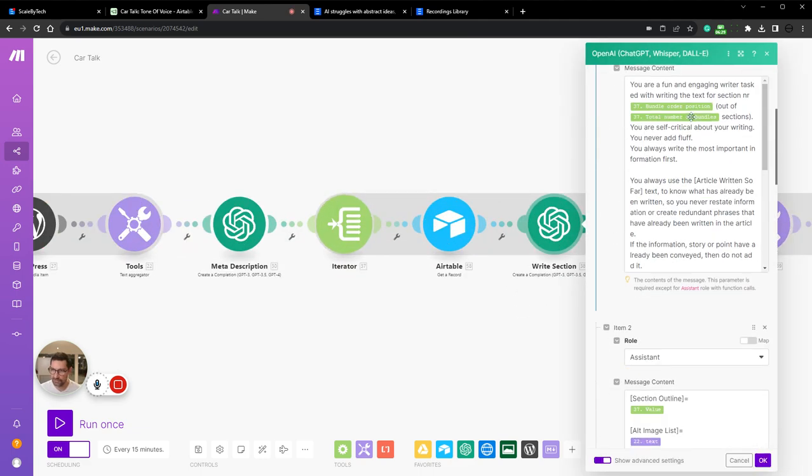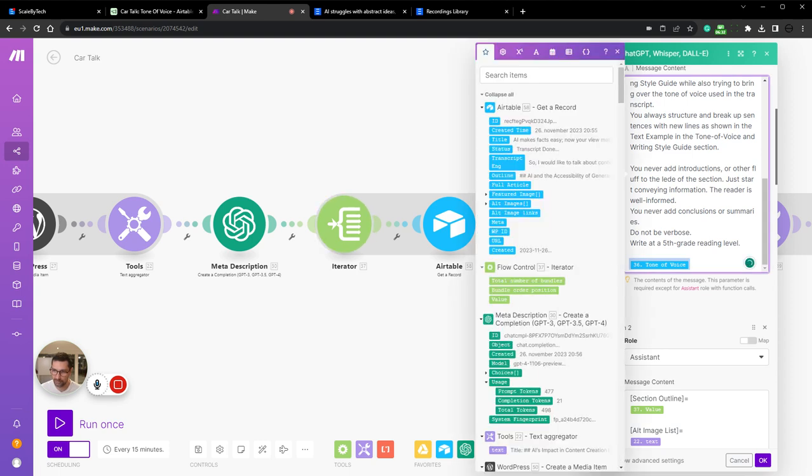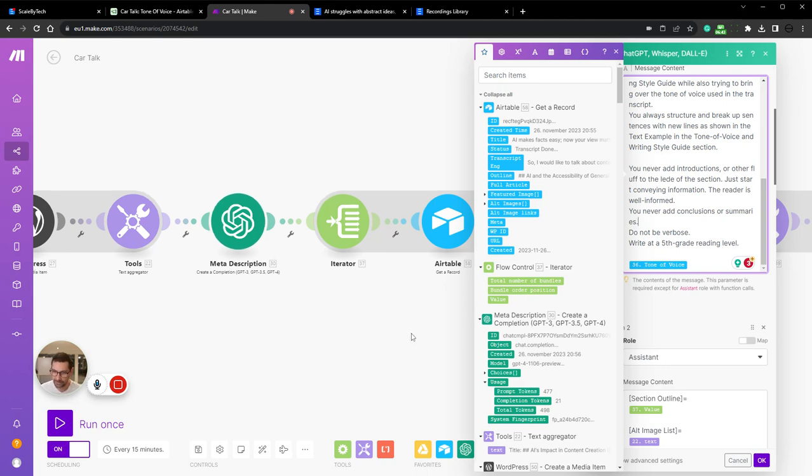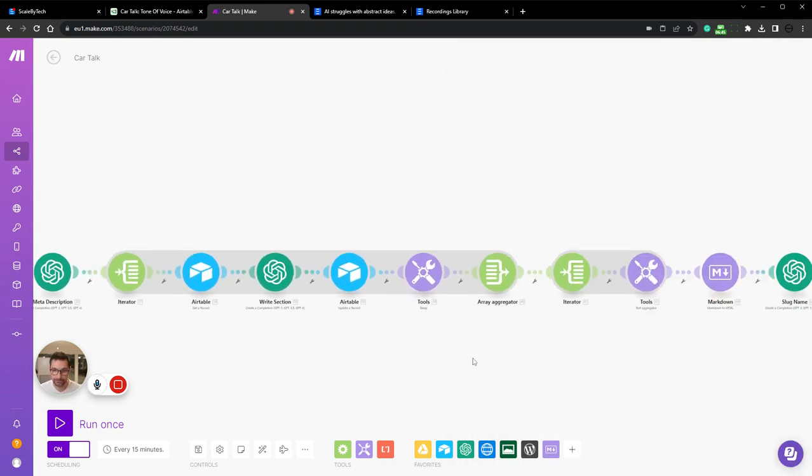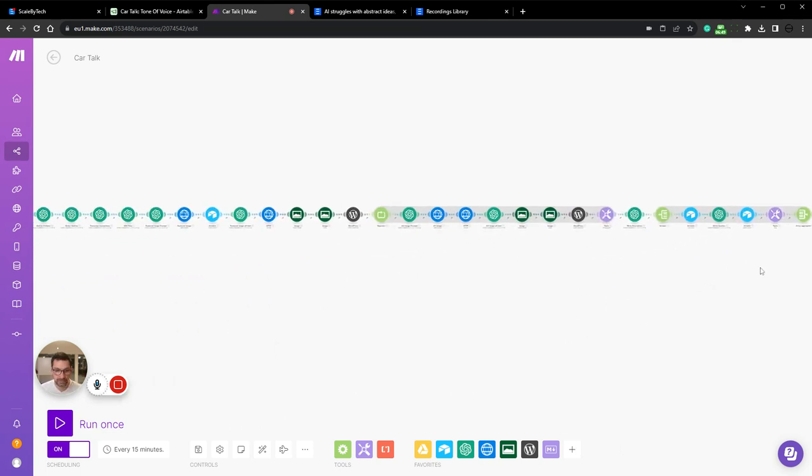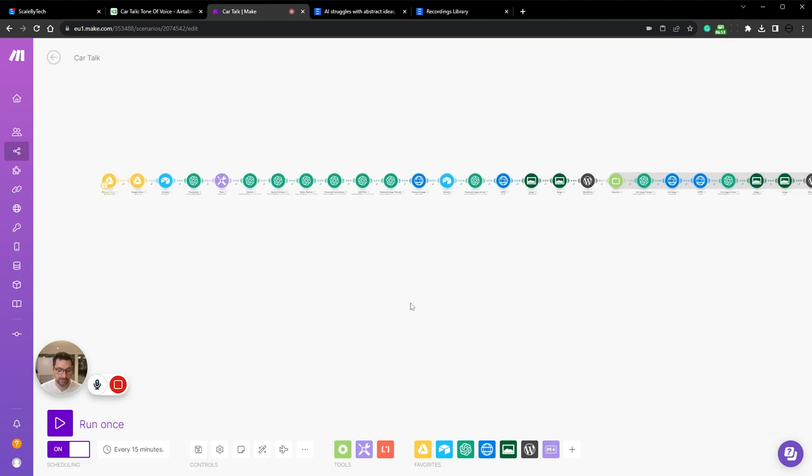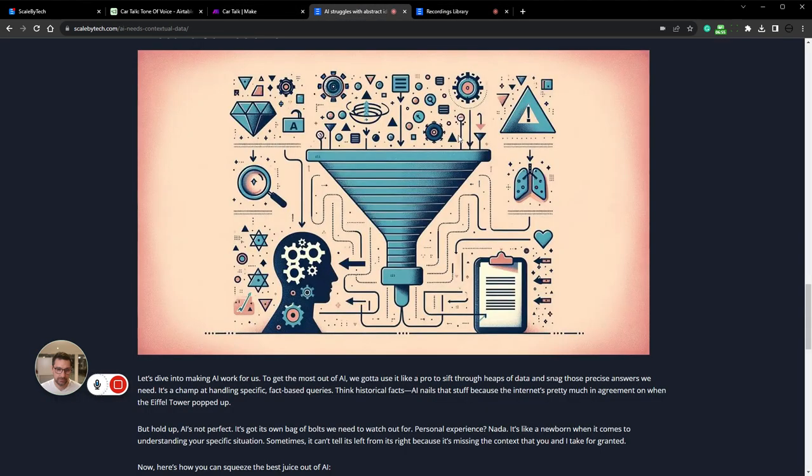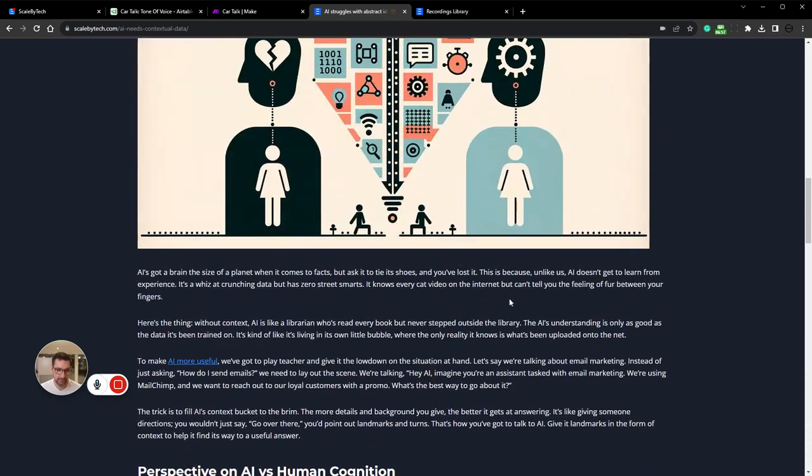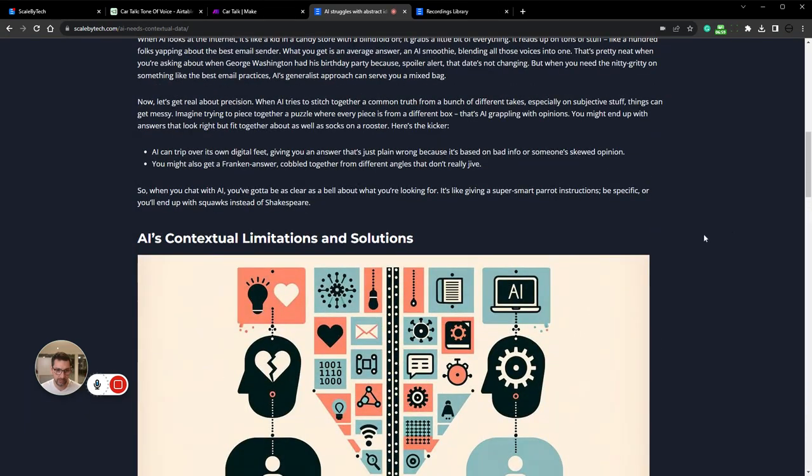So you can see here, we pull in the tone of voice. And I always try and say do not add fluff, do not be verbose. Like all the time telling it do not add fluff. So this is how I get my ideas down onto digital paper in a structured way.